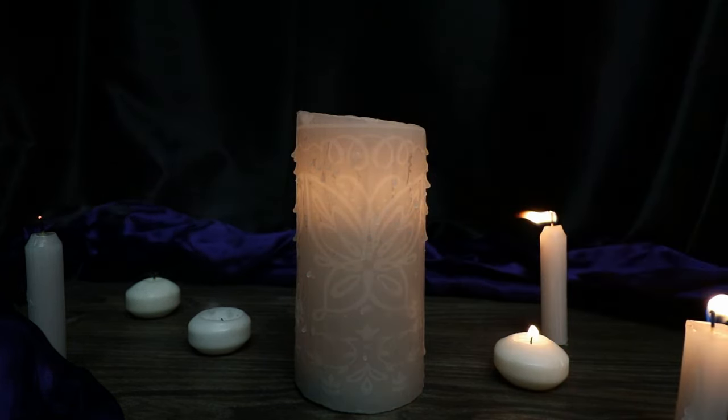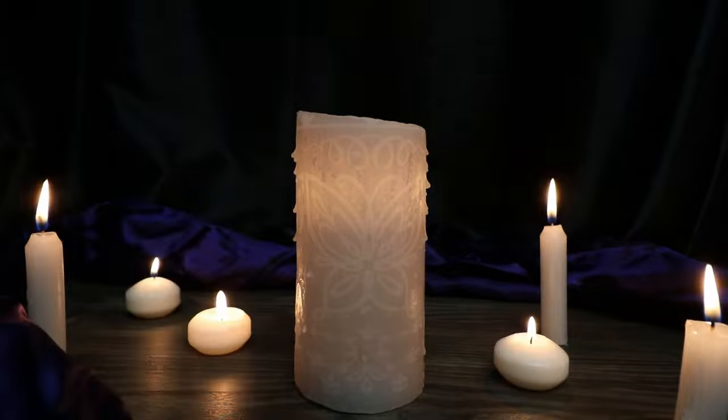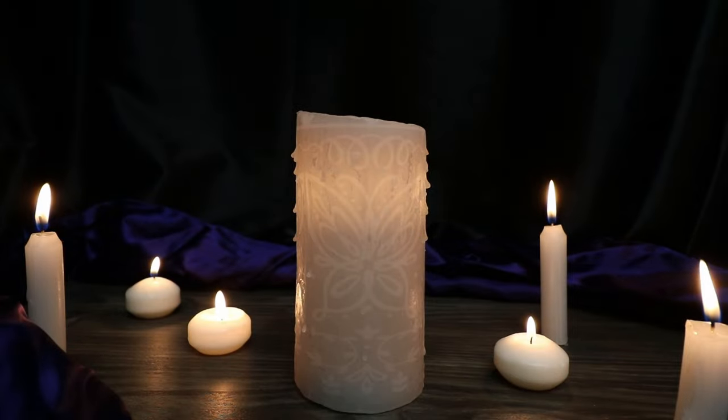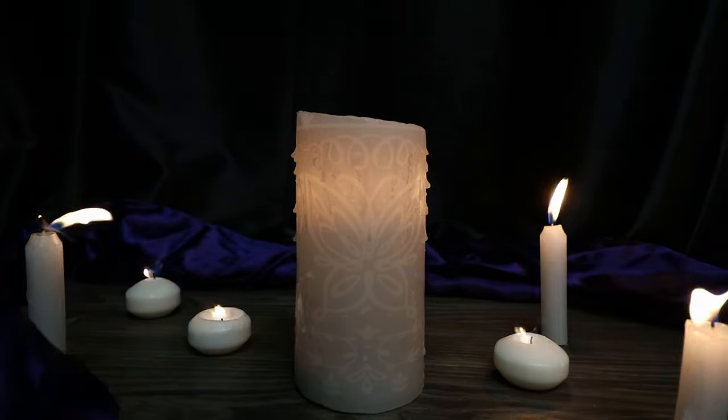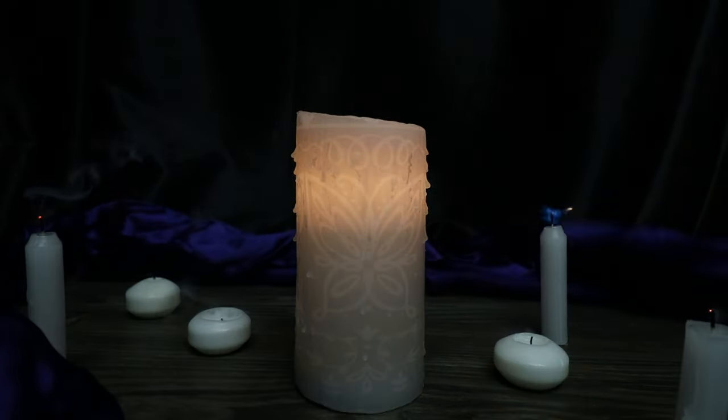Today, I'm going to show you how to create this magical candle from the movie Encanto.